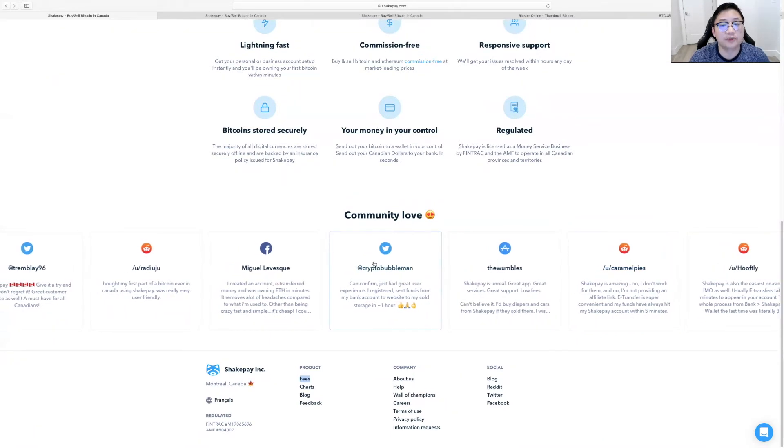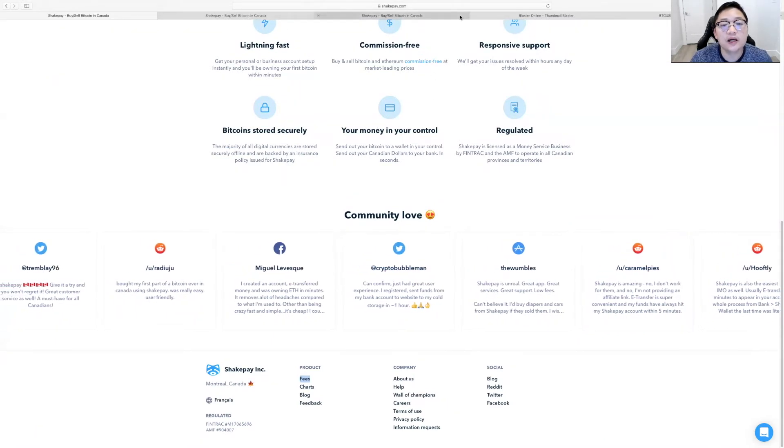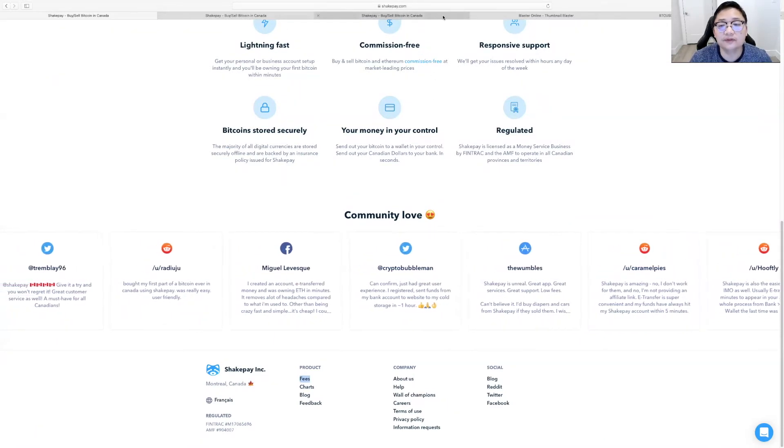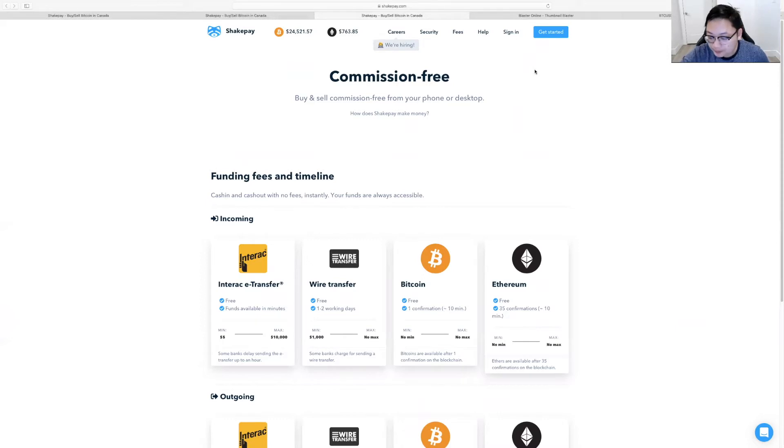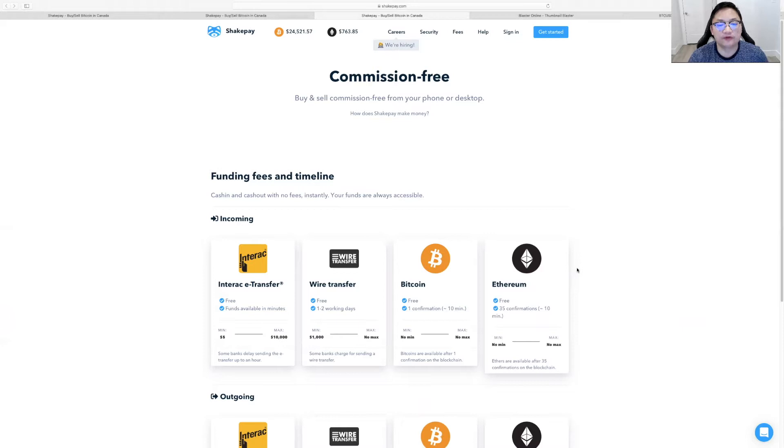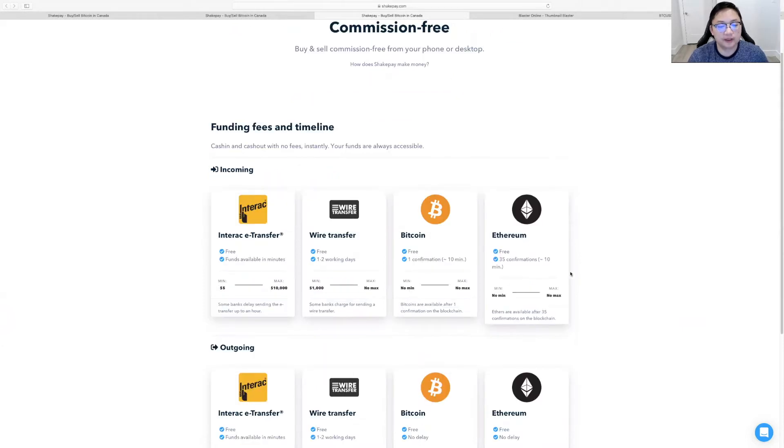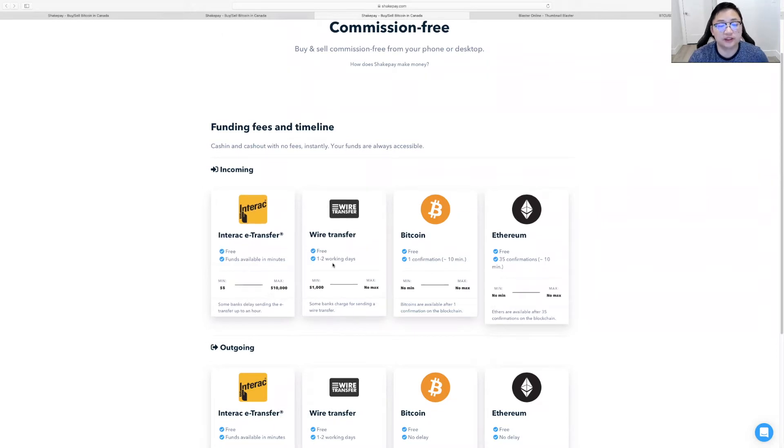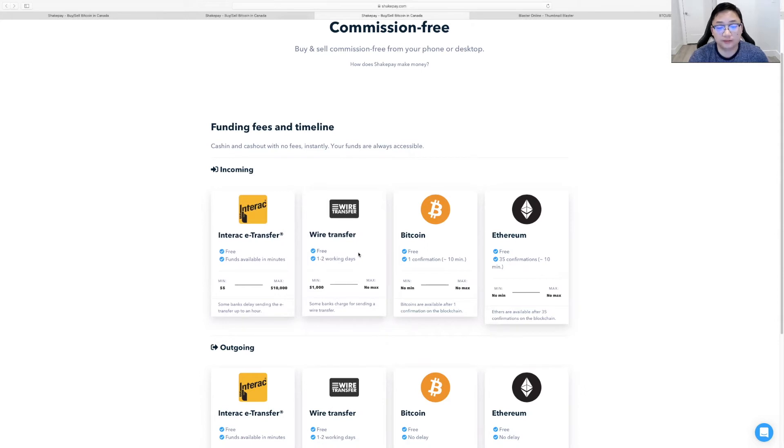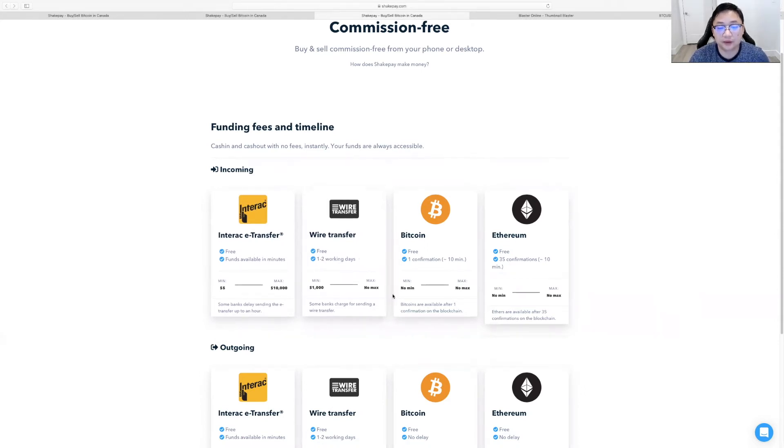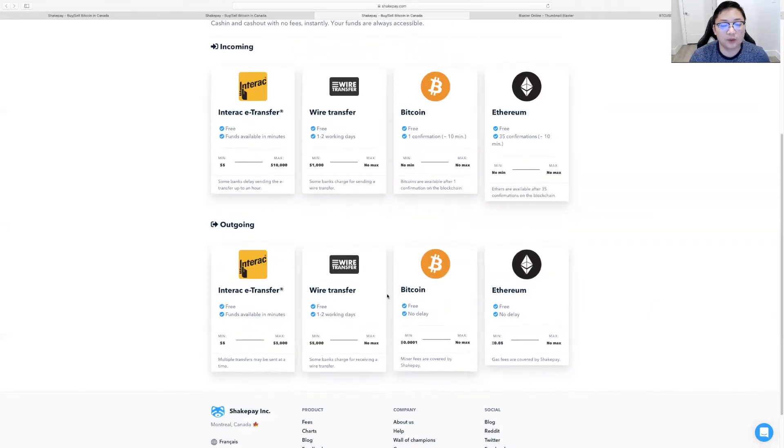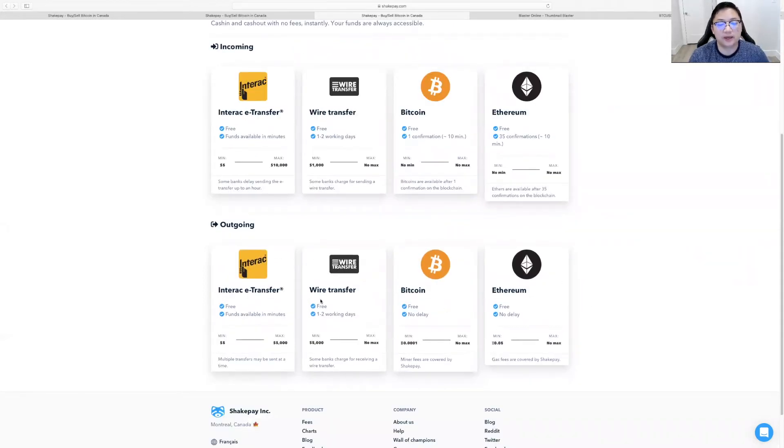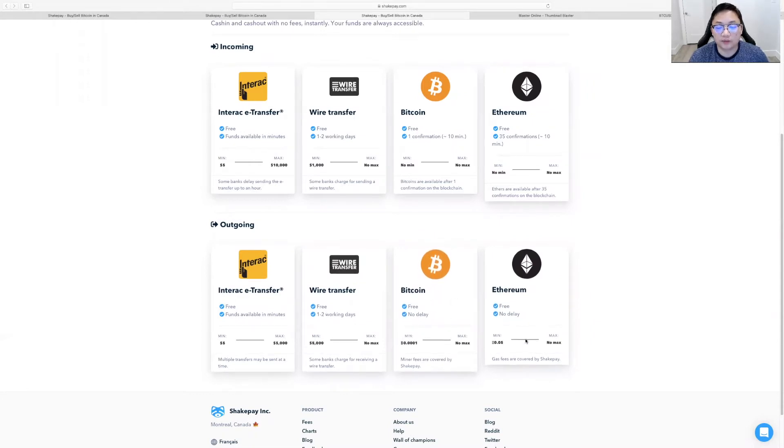So they actually break down at a high level what their fees look like. So zero funding between $5 and $10,000 is zero fees for e-transfer. Wire transfer is free as well. It takes up to one or two working days, no maximum. If you deposit Bitcoin and Ethereum, there's no fees or anything as well, which is great. Now, what I really like is the outgoing. So withdrawing to your bank costs nothing. Withdrawing your Bitcoin and Ethereum costs nothing.